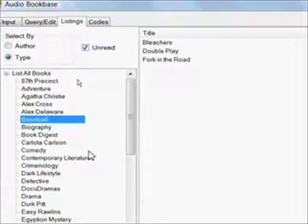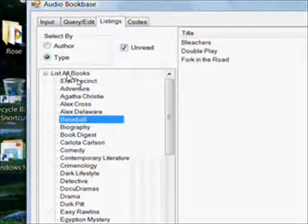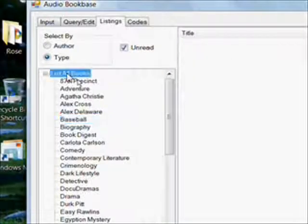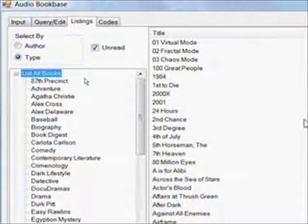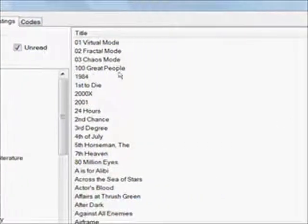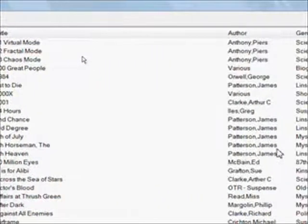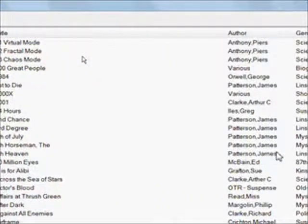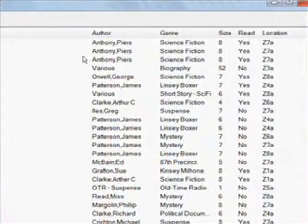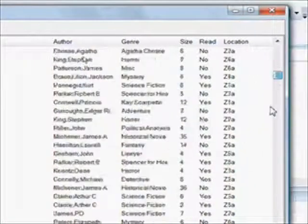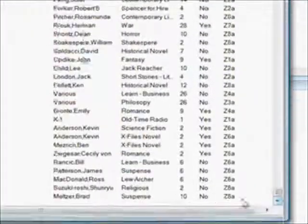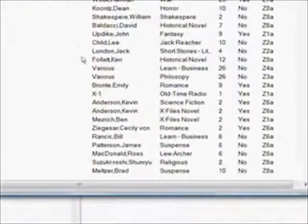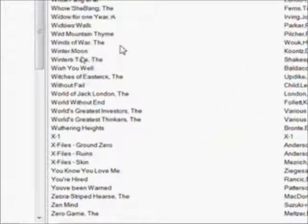If we click on our list all books, you see from 01 Virtual Mode which starts with a number so it's at the very top, down to the Z books. We list every book I have in the database - the Zen Mind and Zero Game. So that's all working great.